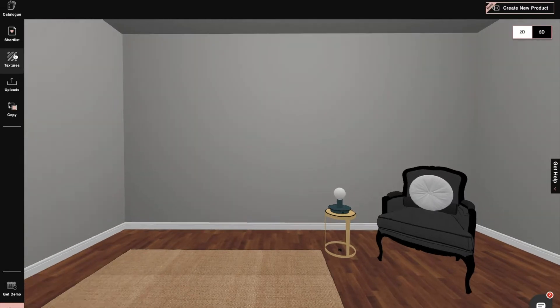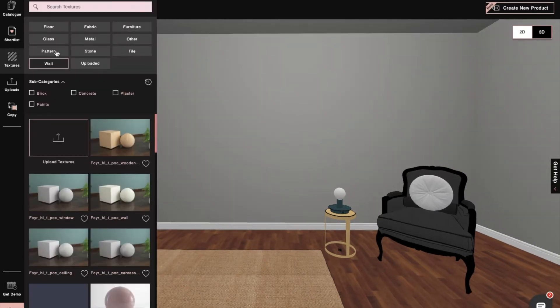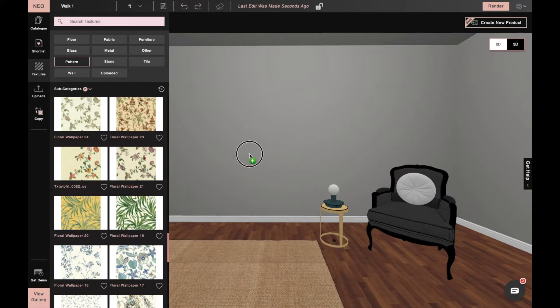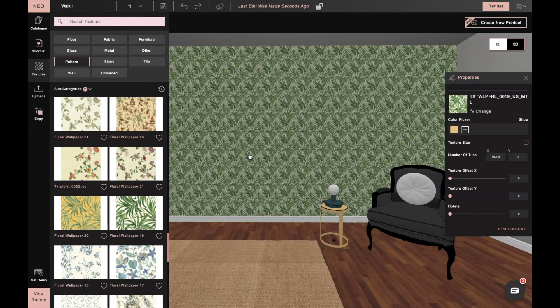First, we'll enter 3D mode and click on the Texture option. Then, we'll select Patterns and enter the Floral and Tropical subcategories.